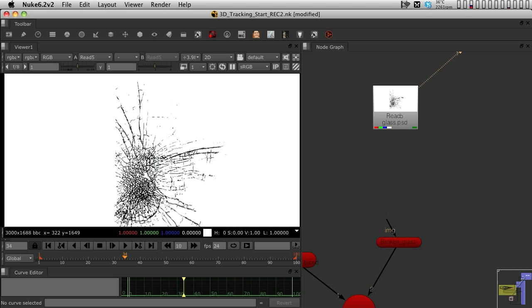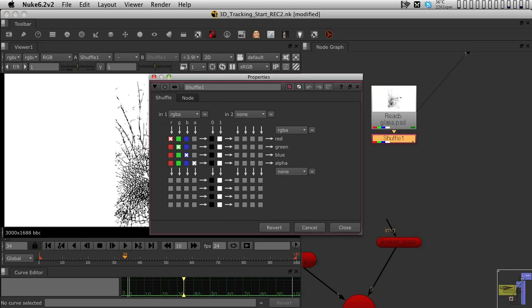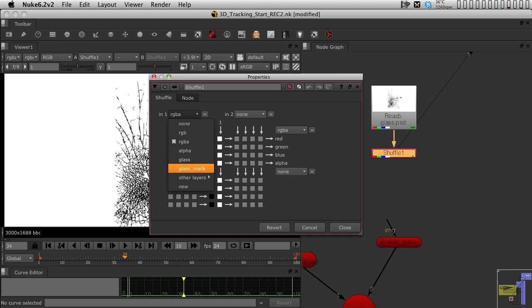I'm going to actually go into the shuffle menu, bring in a shuffle, and inside the shuffle, I'm going to select the glass crack layer as my layer to shuffle.